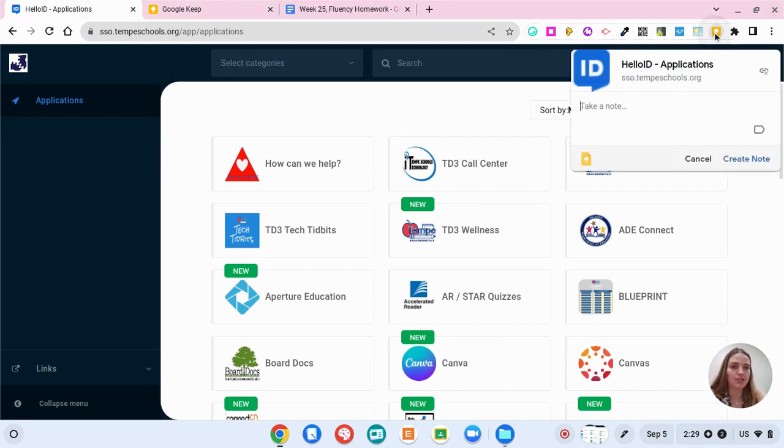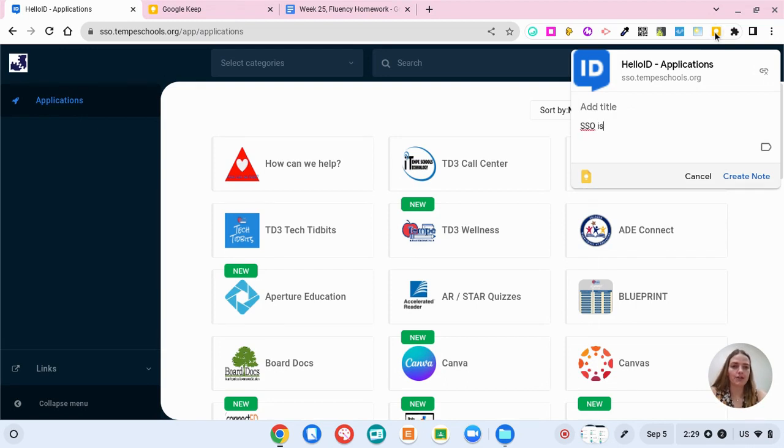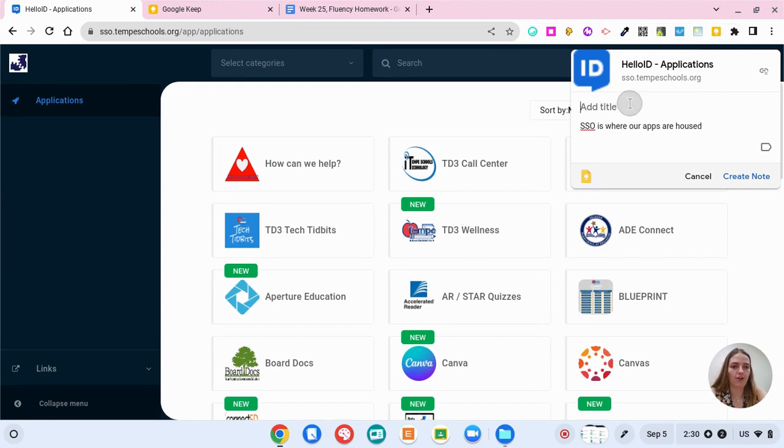So here I'm going to click on my Google Keep extension on this website and I'm going to take a note that SSO is where our apps are housed. And I'm going to call this SSO and create a note.